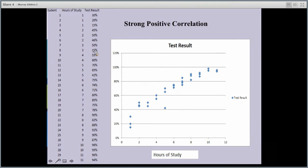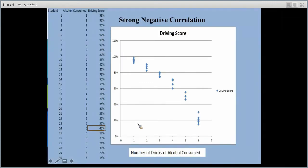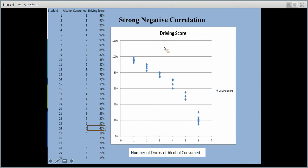Here we have a study of 30 students with different hours of study and their exam results. There does seem to be some correlation — it's not perfect, the dots aren't on a perfect straight line, but there's a fairly strong positive correlation. In contrast, graphing the same 30 students measuring driving scores as they consume more alcohol shows a strong negative correlation — as X increases, Y decreases.